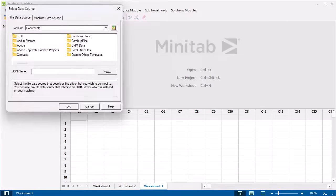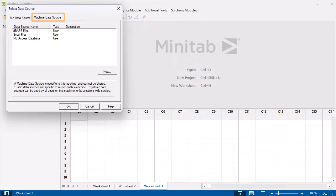Then, select the Machine Data Source tab to see the list of databases that are available from your computer.